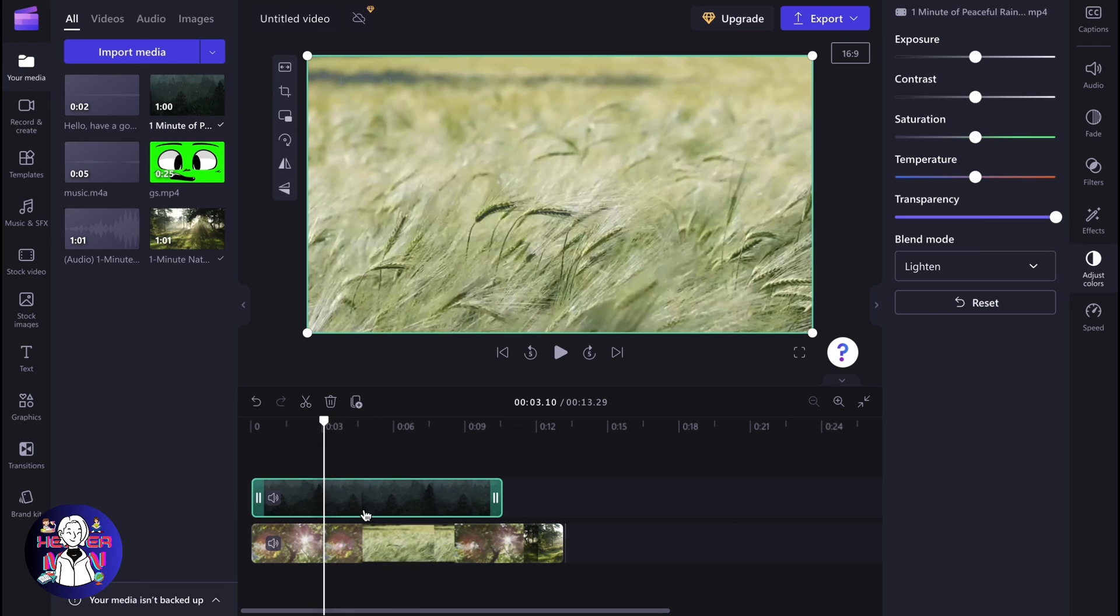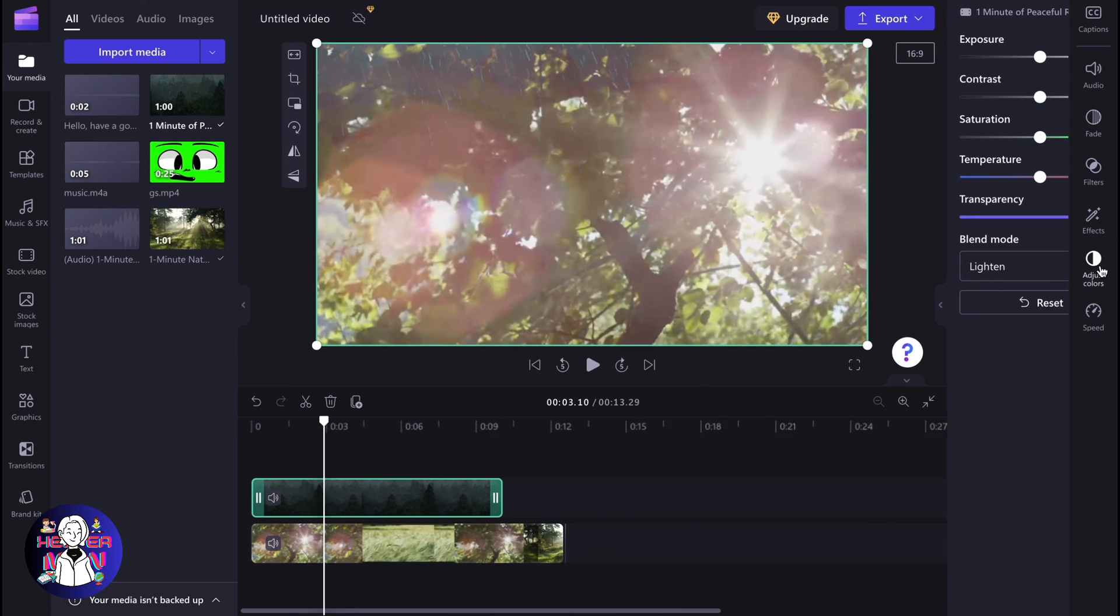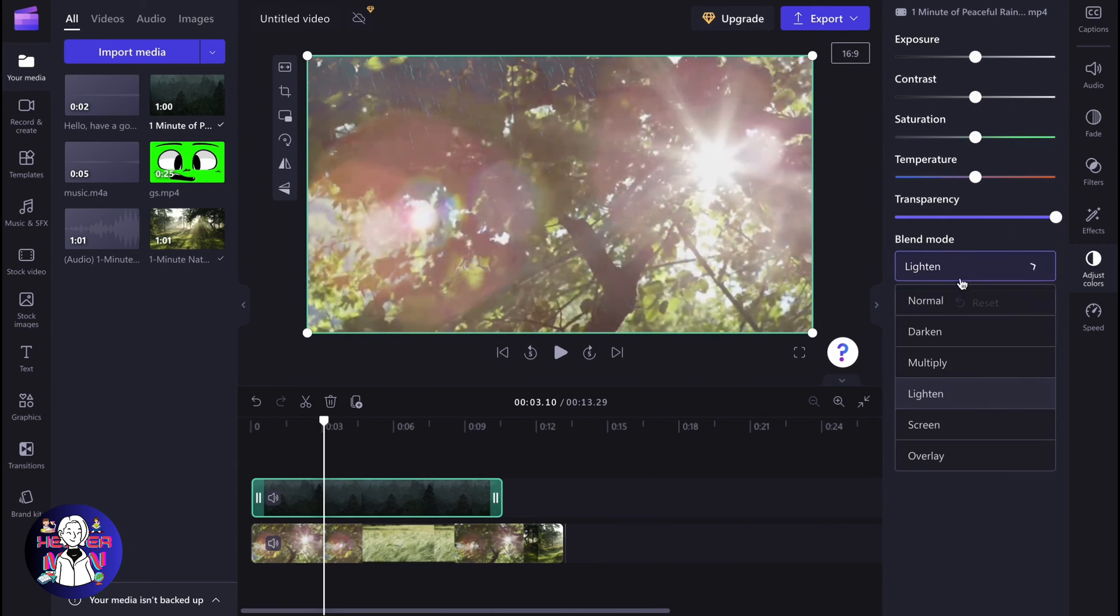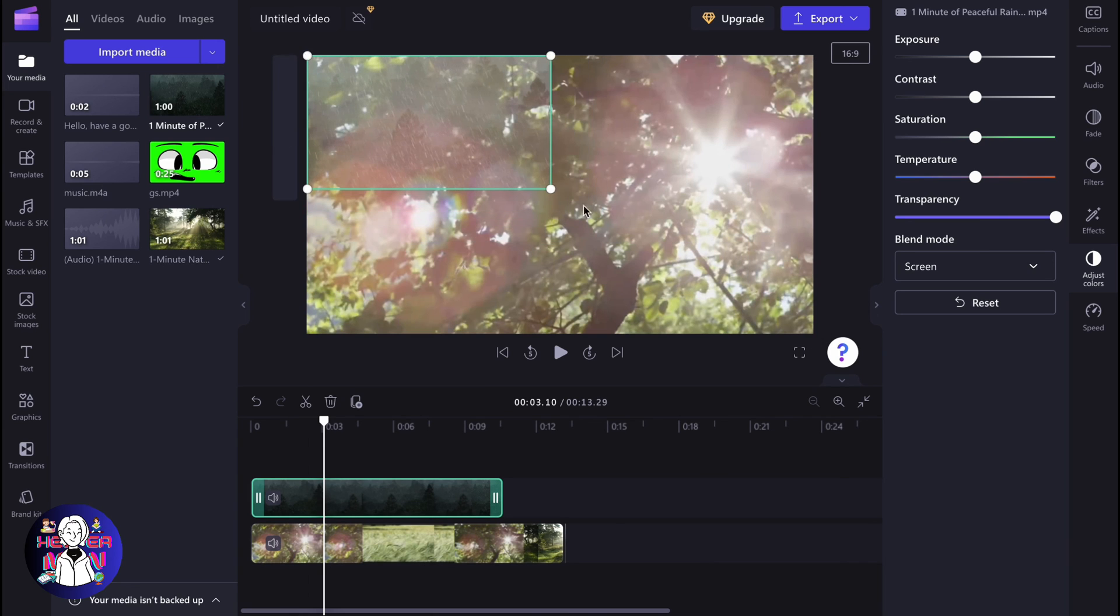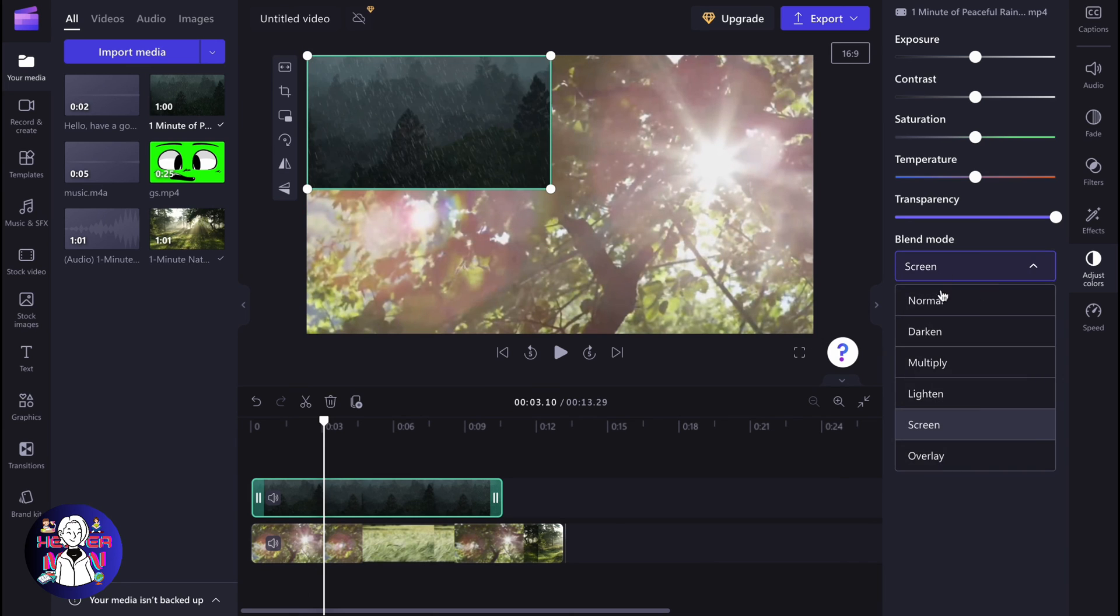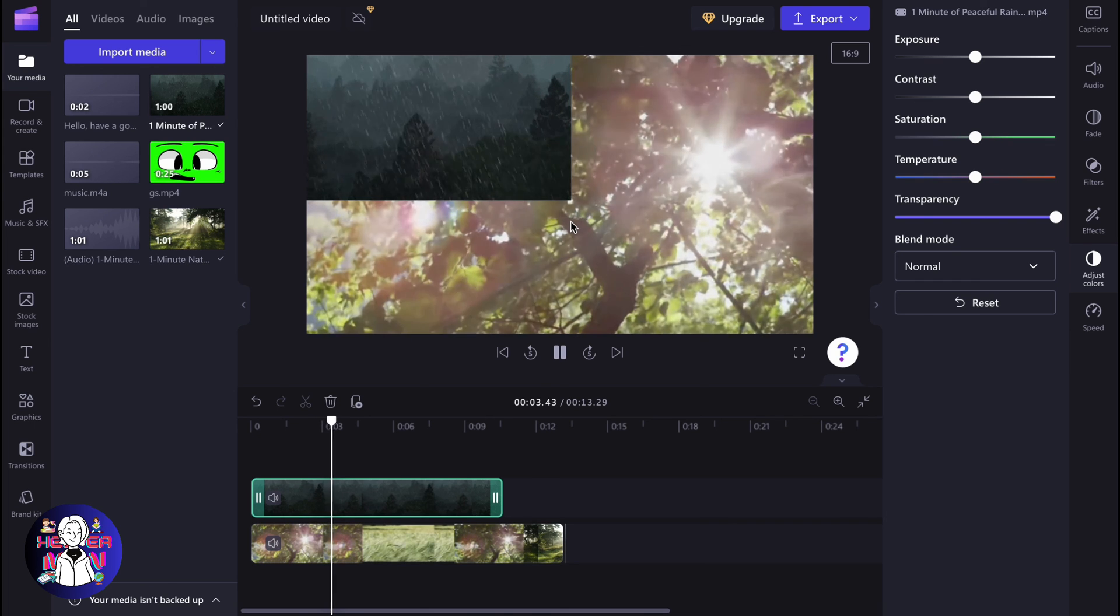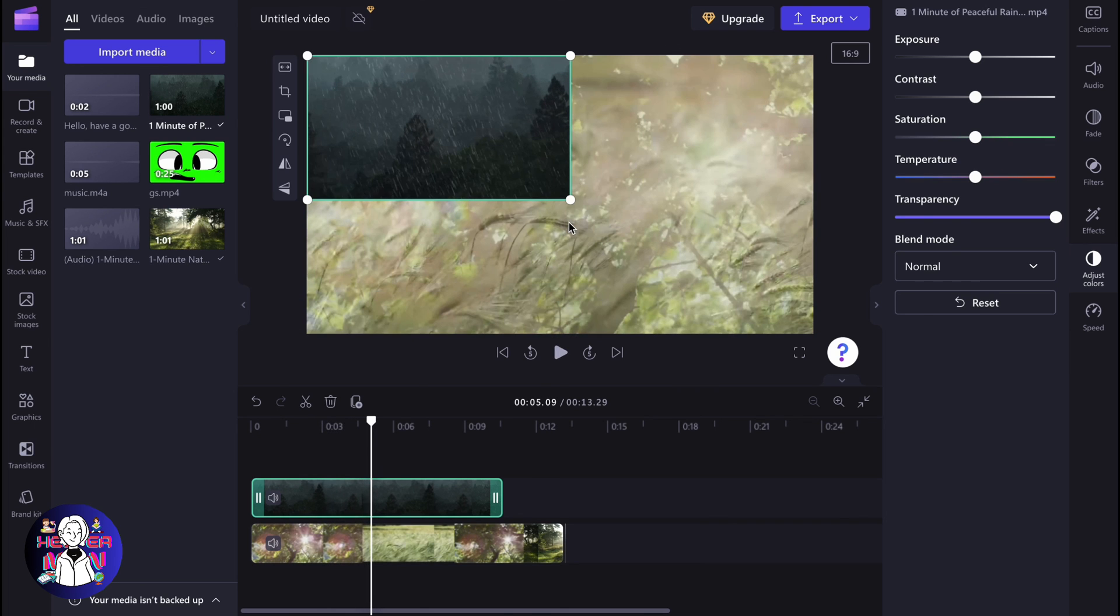In order to use it, you simply need to select the top video. Go to adjust colors and then manage all the settings. As for me, this picture is definitely better than this one, for example. So it depends on your choice, and this is how we can create picture-in-picture in Clipchamp.